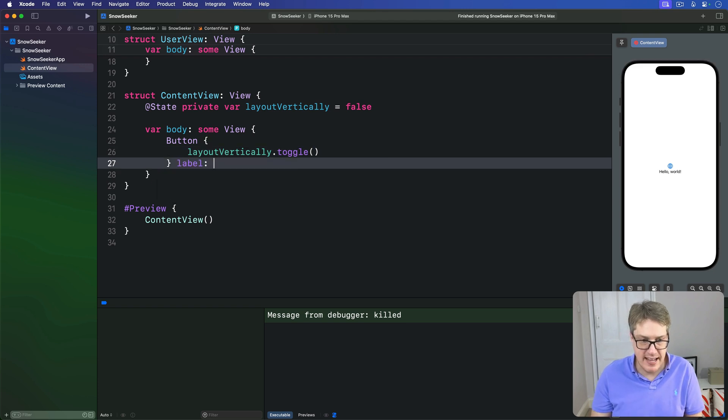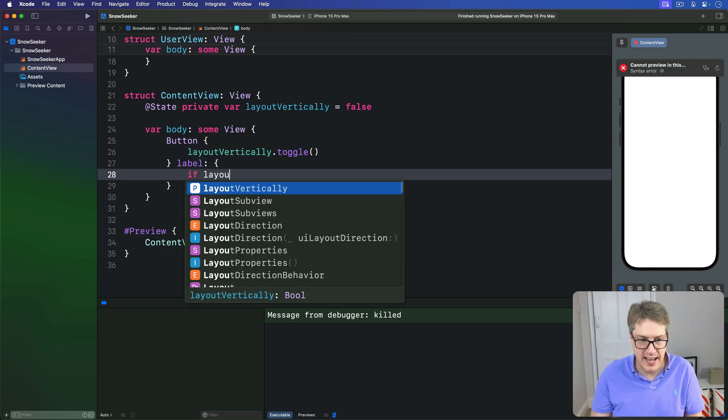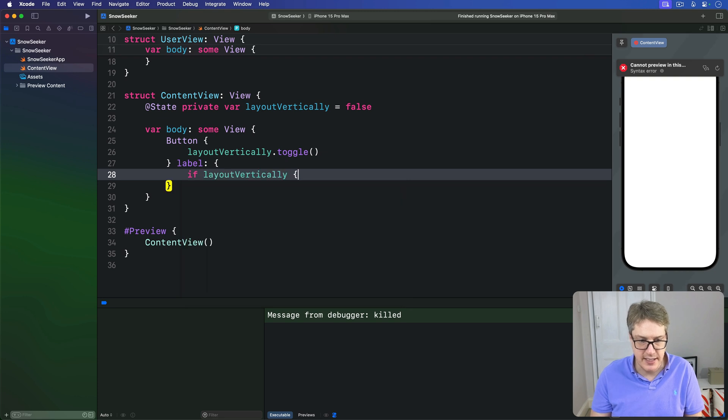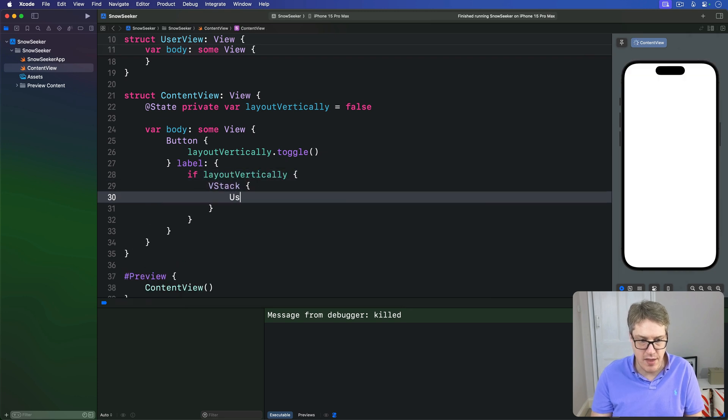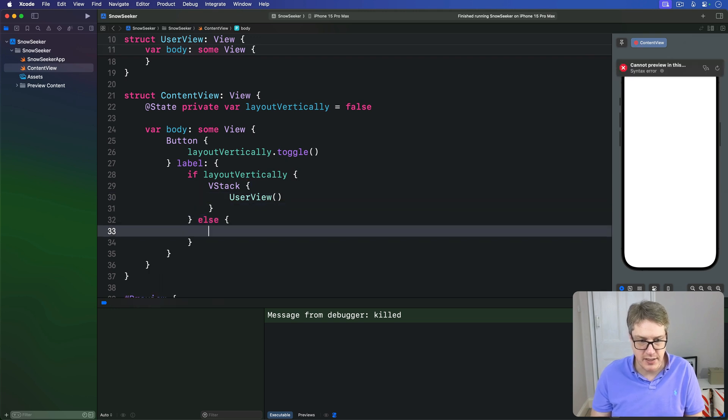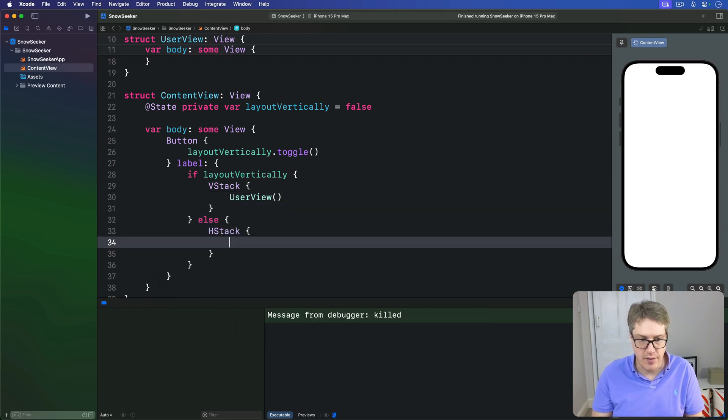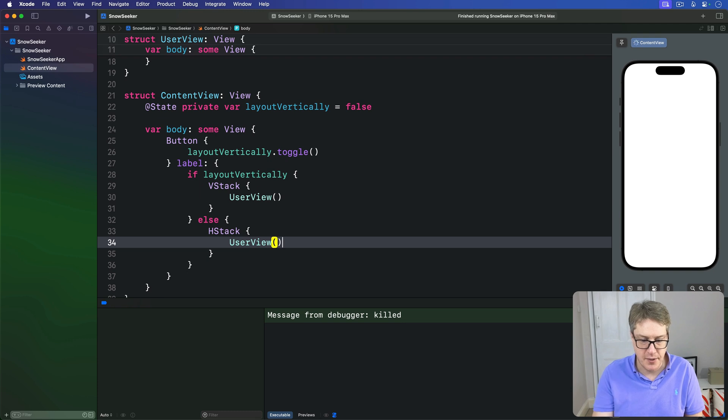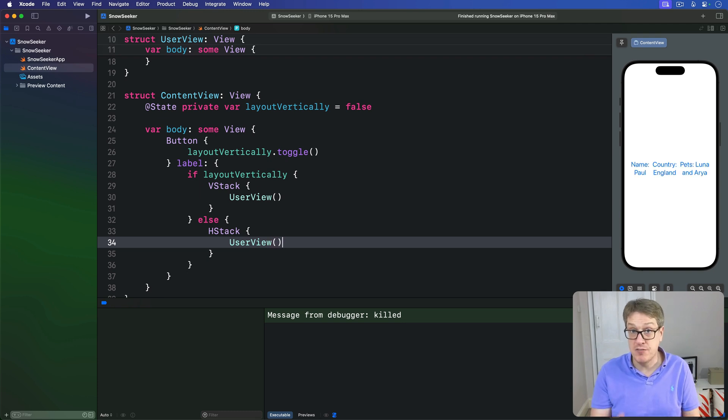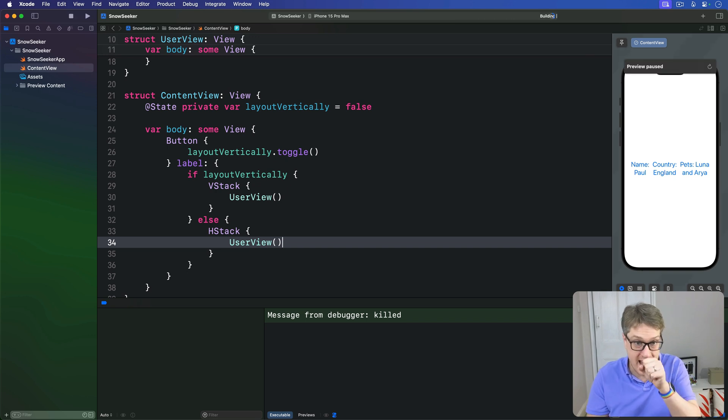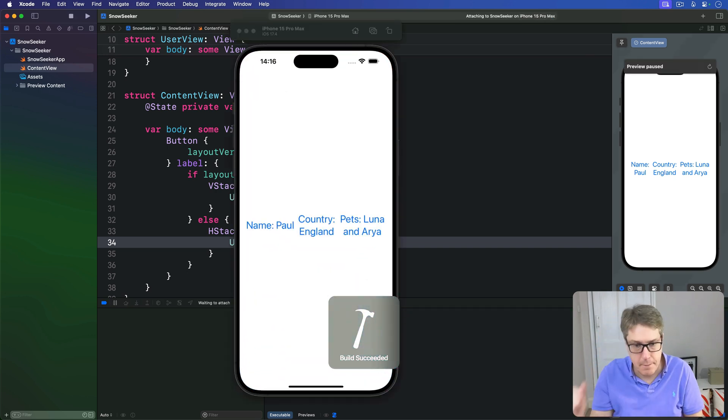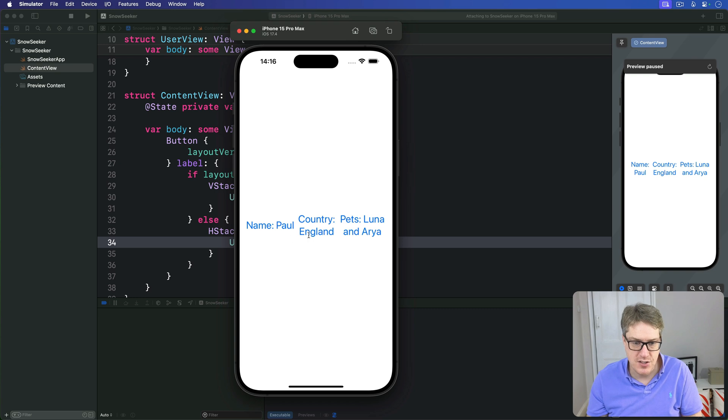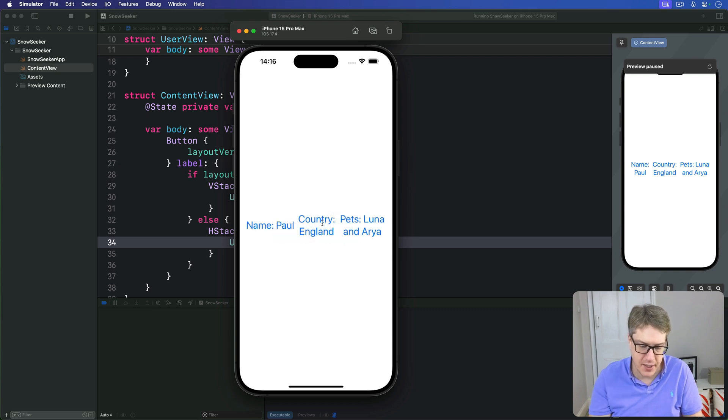And for the label, if we are currently laying out vertically, then do a VStack with our UserView inside. But if we're not laying out vertically, do an HStack with our UserView inside. So flipping between horizontal and vertical layout every time this button is pressed. Let's press command R now and give it a quick try. There it's horizontal, pressing it, now it's vertical. So you can see it's working nicely.